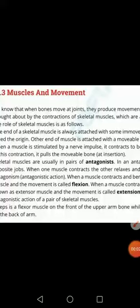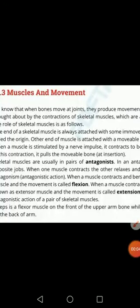Good morning, 10th class. Today we will discuss muscles and movement — how muscles are involved in movement. Actually there are different types of muscles, and skeletal muscles are mostly involved in movement.